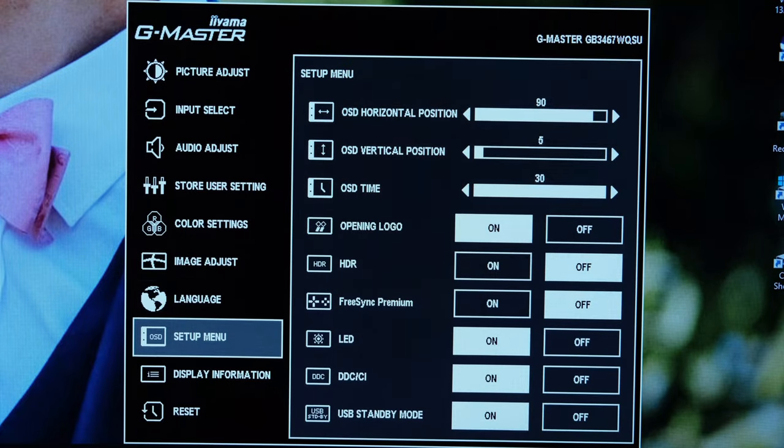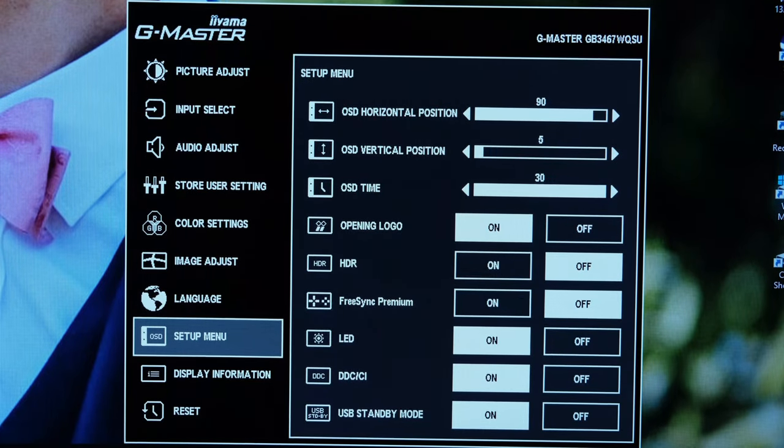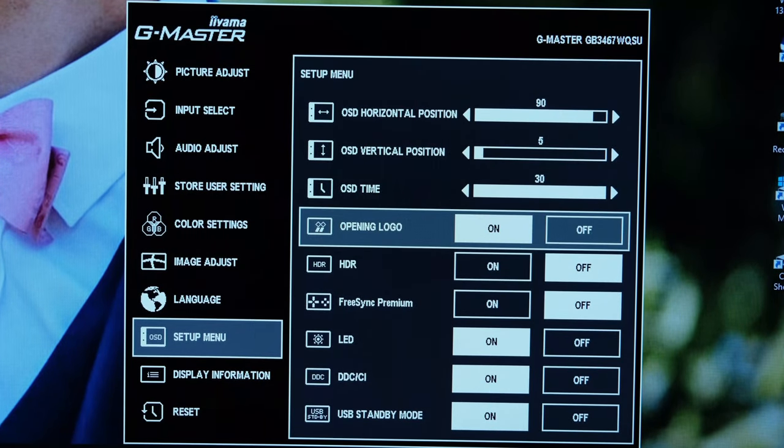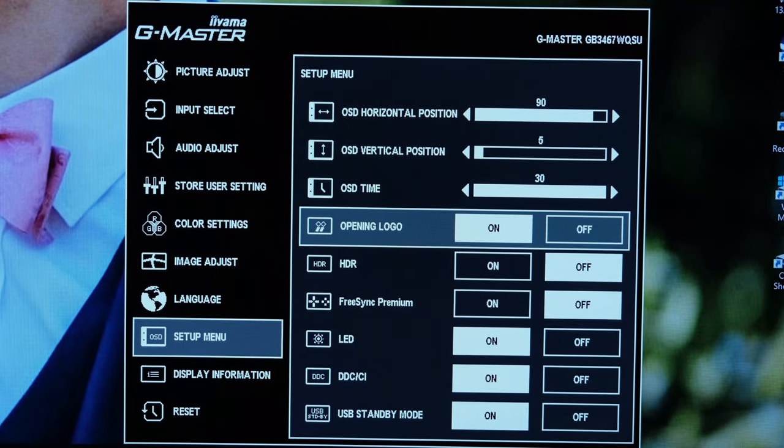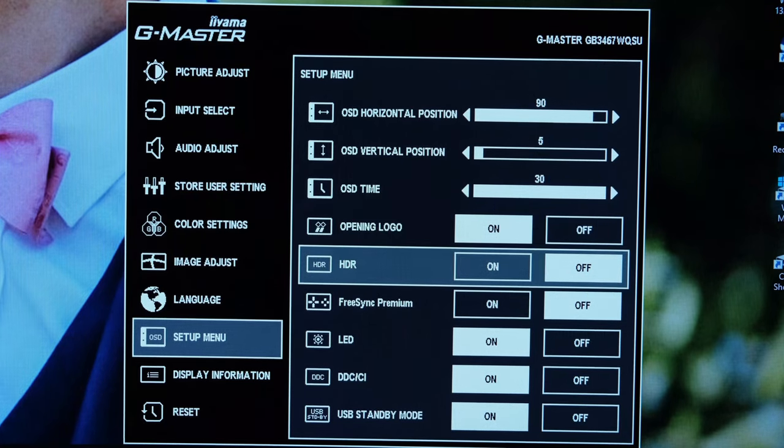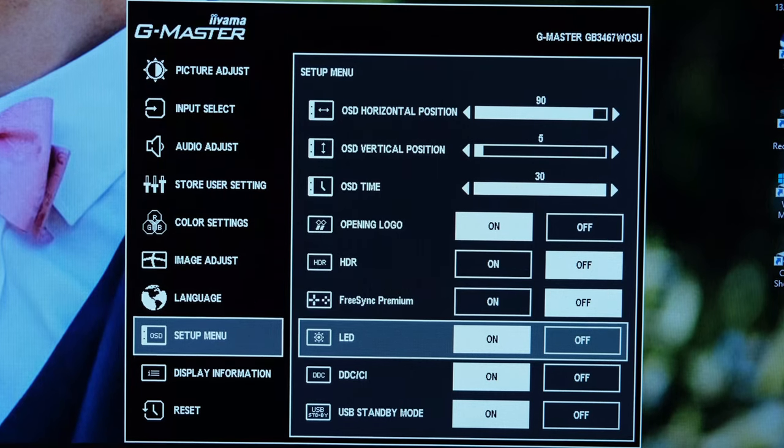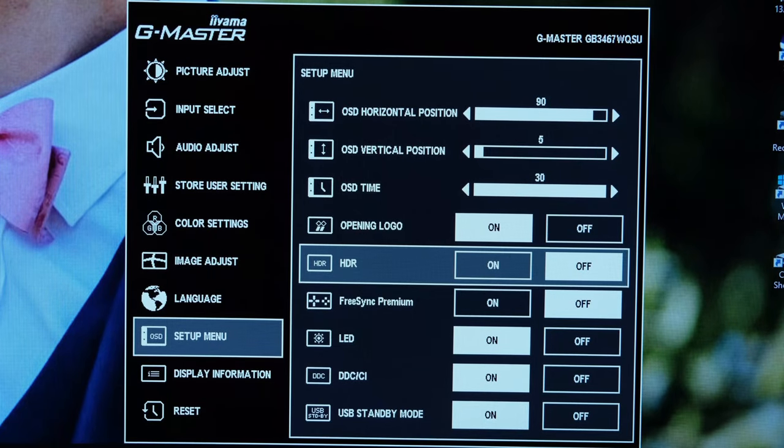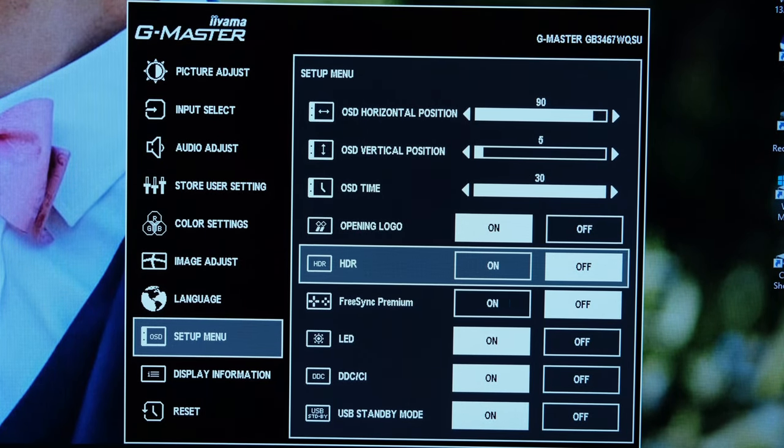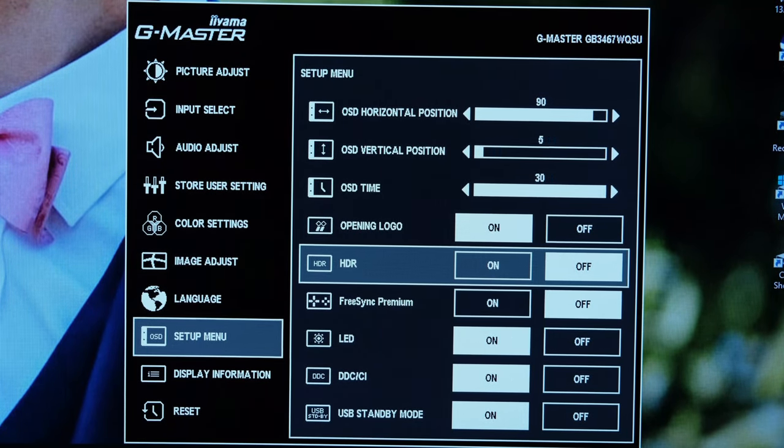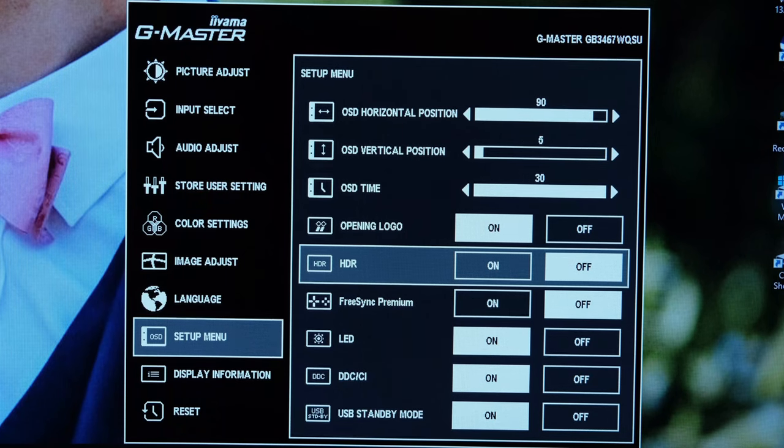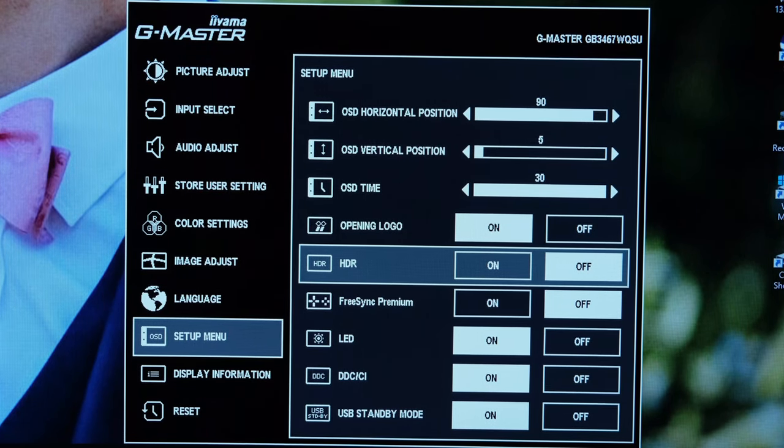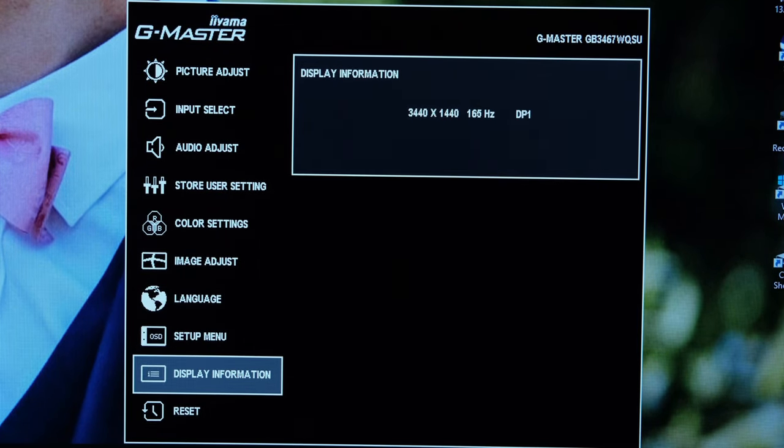In the setup menu you have the ability to enable or disable the opening logo and the LED positioned at the front of the monitor. You'll also see the HDR toggle and the FreeSync Premium toggle which are both relatively important depending on what you're using the monitor for.